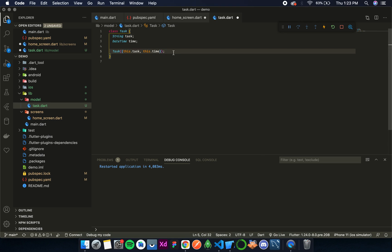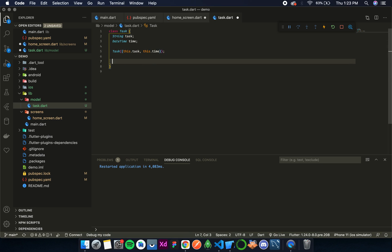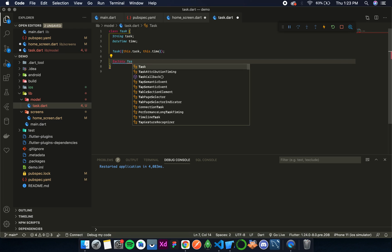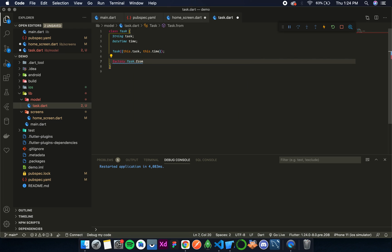Now let's create another constructor. There are two methods — one that I've discussed in one of my videos, called a named constructor, like task.fromJson or something like that. The other method uses the factory keyword: factory Task.fromMap, and over here we take a map.